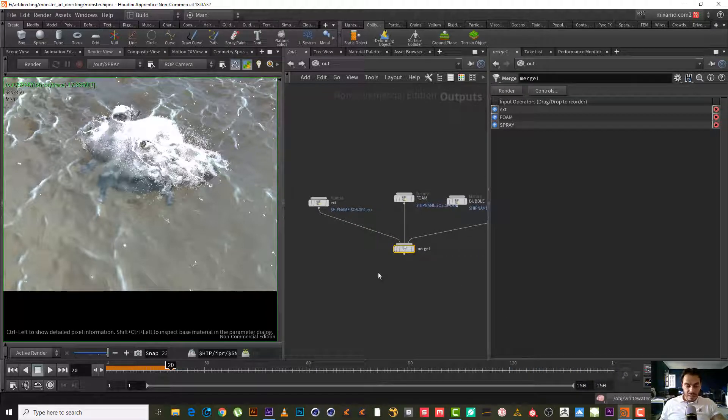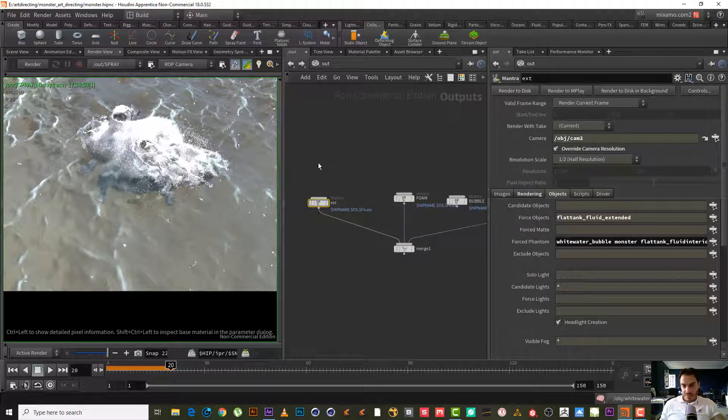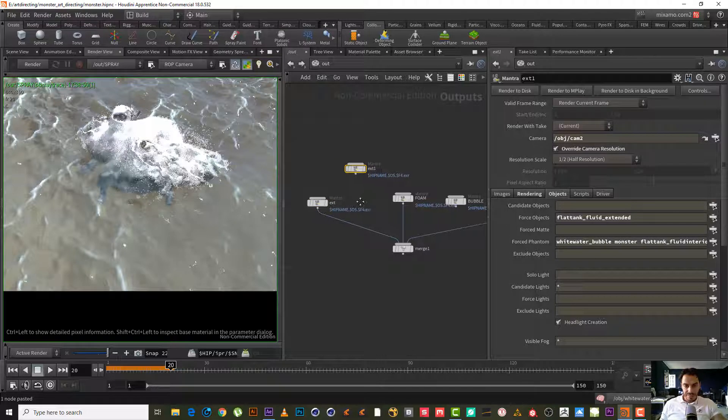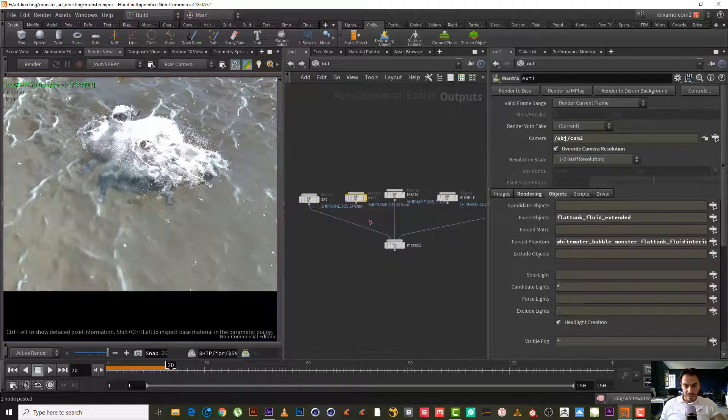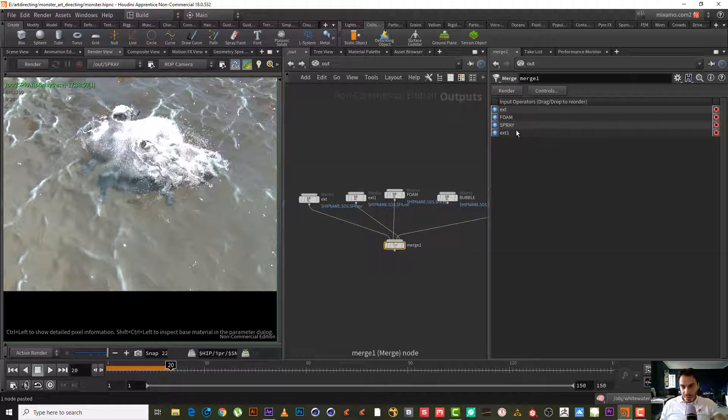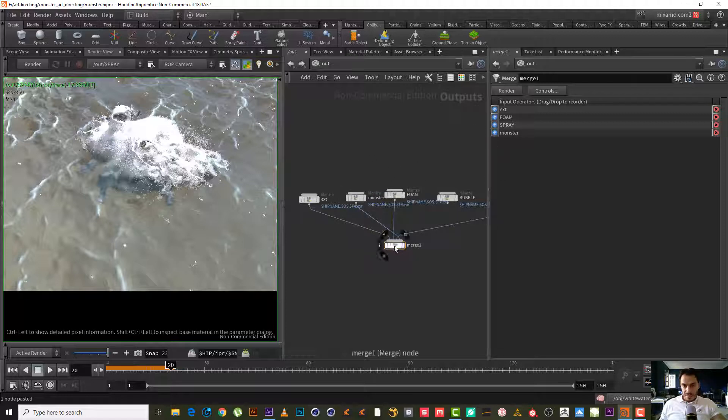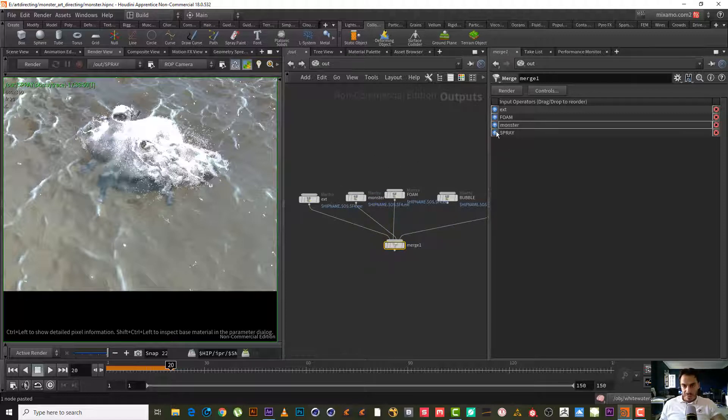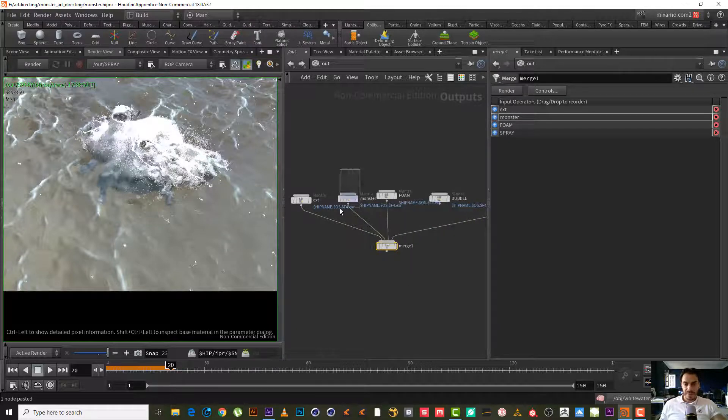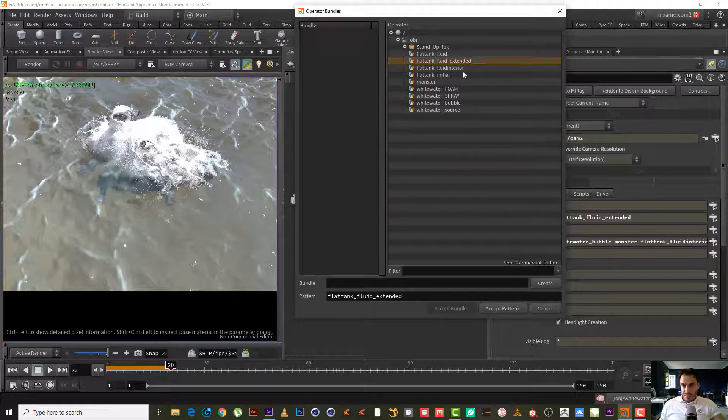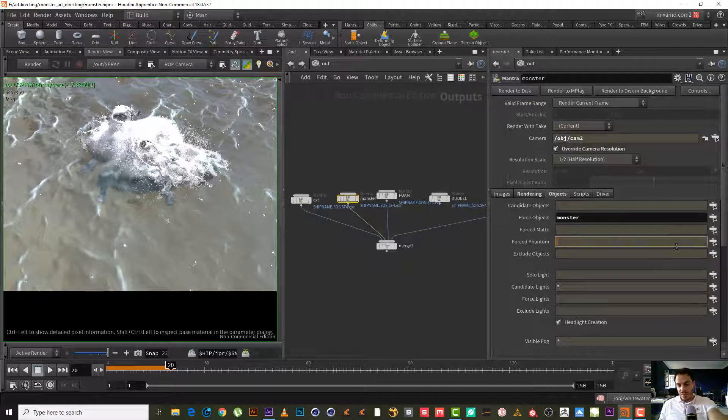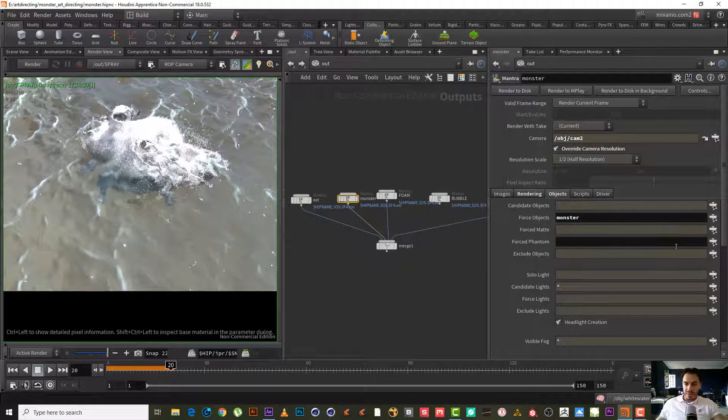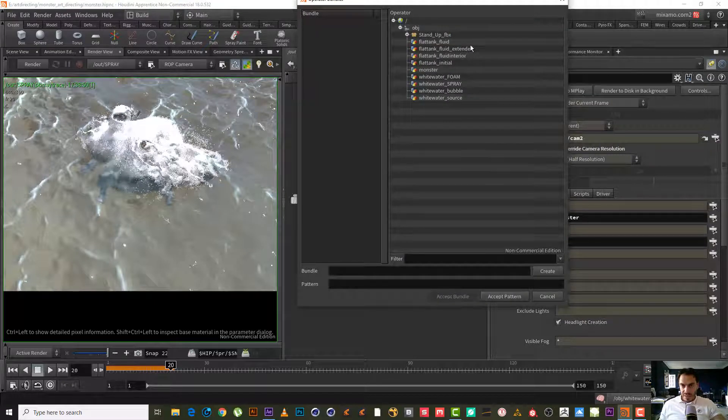Because we want to subtract the monster and the flat tank float extent from the foam itself. We wouldn't use the bubble. The spray will do the same thing, meaning using the extent and the monster in the mat force. Now there's two ways to render this. By rendering each one from here, or let's say we add merge.